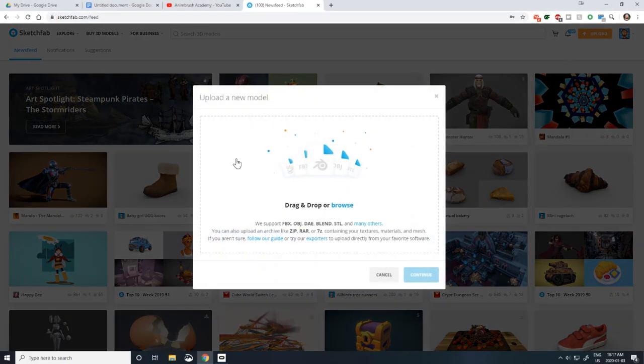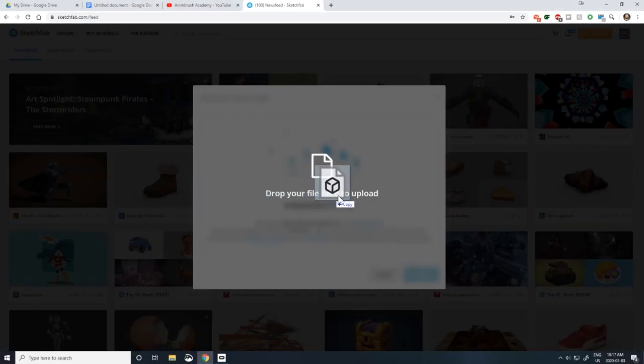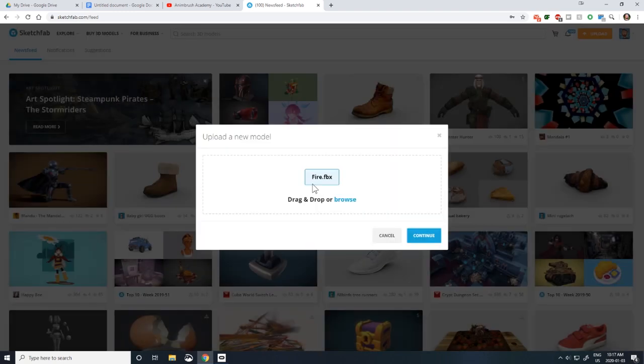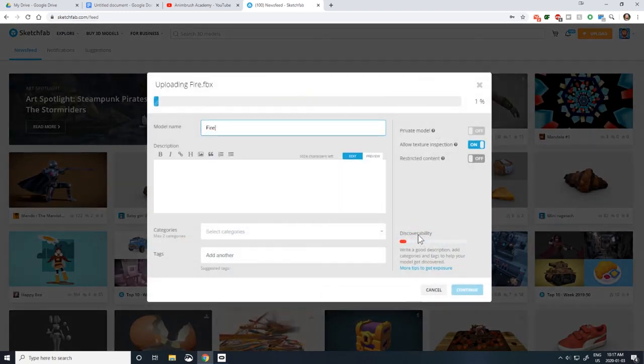Next, navigate to Sketchfab and hit Upload File. Drag your FBX into the window and enter the information while it uploads.